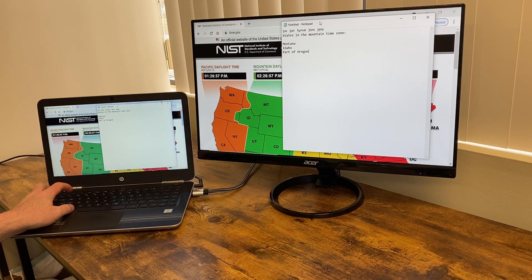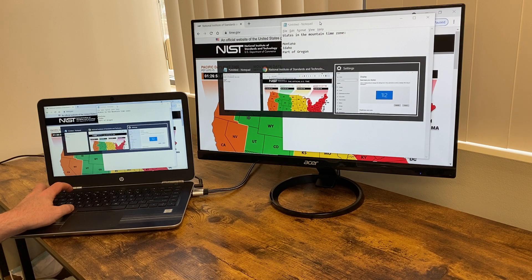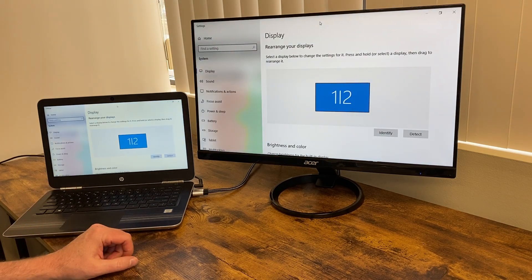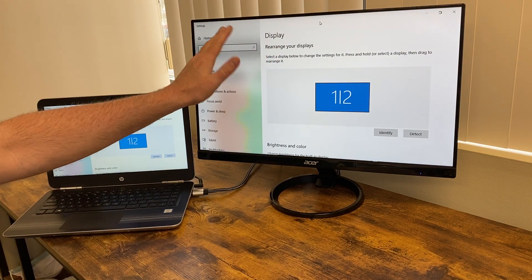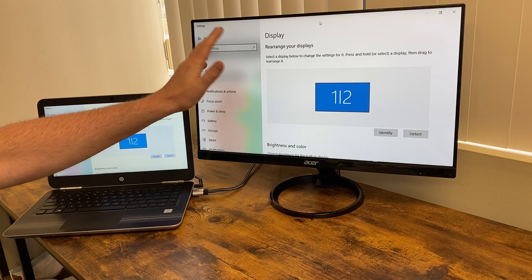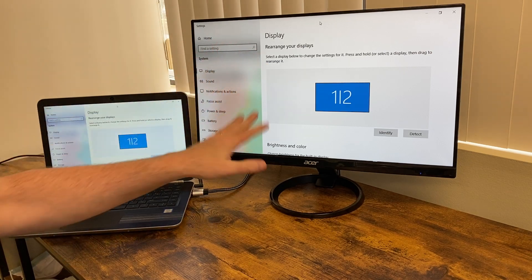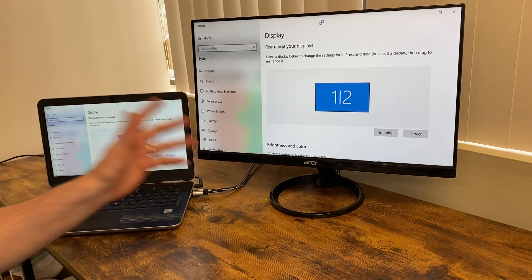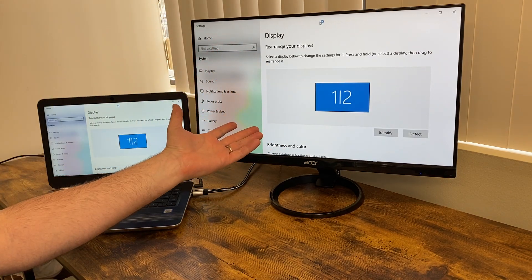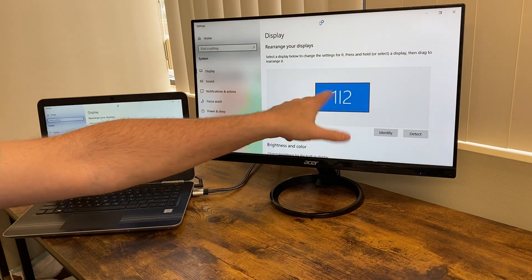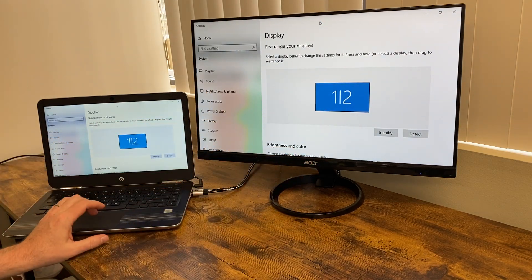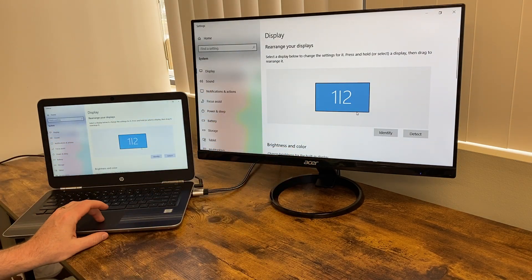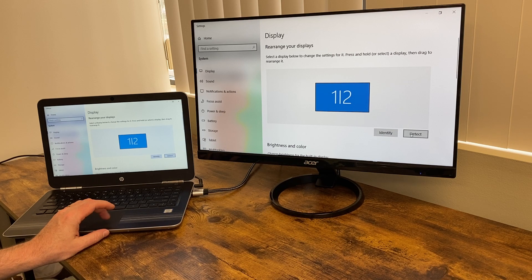You need to go to your control panel and find a setting called Rearrange Your Displays. If you search in your control panel for displays and then Rearrange Your Displays, you'll come to this screen. When I first came here, I didn't know what this meant, like one, two, and I tried doing things like identify and detect.